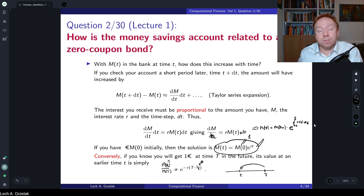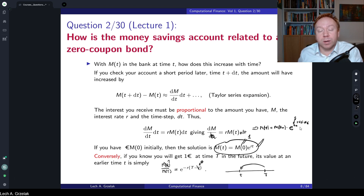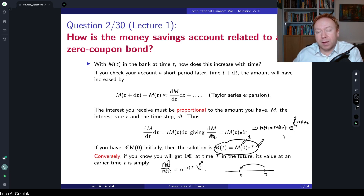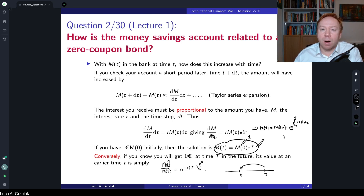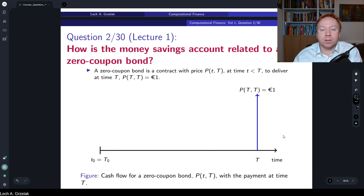So in the case of deterministic interest rates it is a very trivial relation. However it becomes much more involved once interest rates become stochastic. Here it is still straightforward because we integrate a stochastic quantity, but how to compare it with the zero coupon bond — that's the part of the next slide.